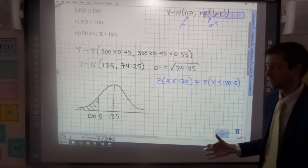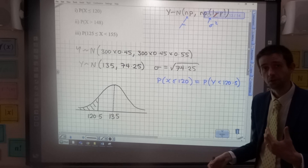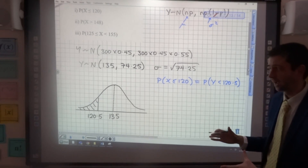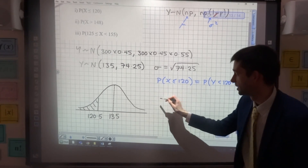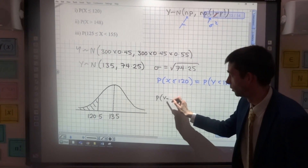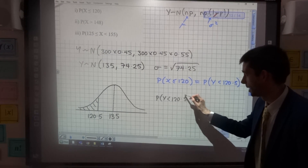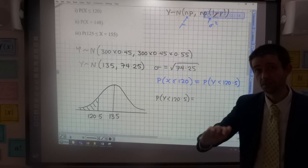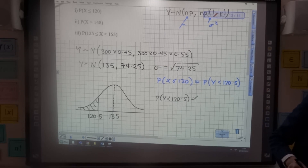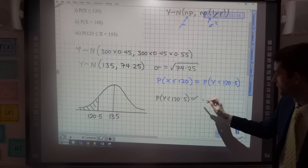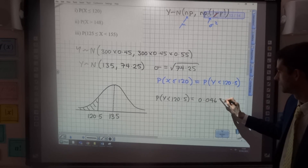You should be familiar with how to use the Classwiz calculator — menu 7, option 2 — to find the probability that y is less than 120.5. If you're not sure, watch the first video in the previous playlist on the normal distribution. The probability comes out as 0.0462.